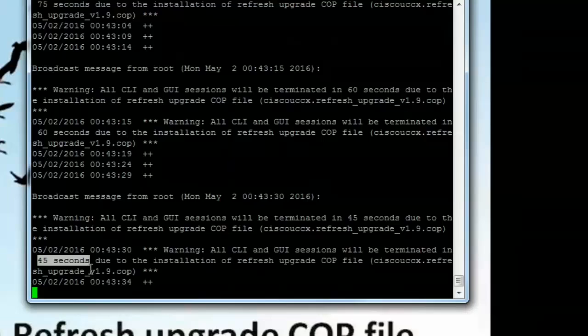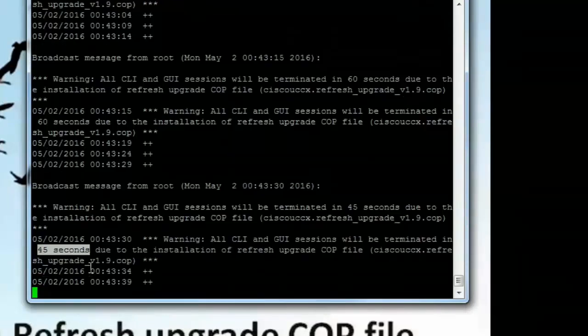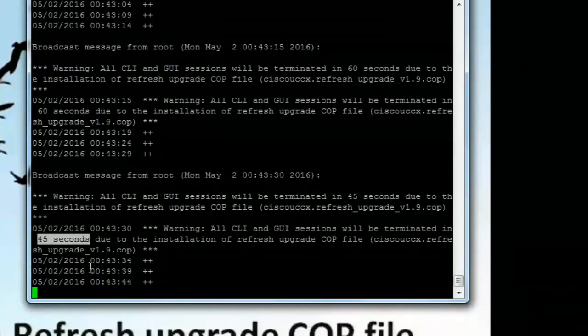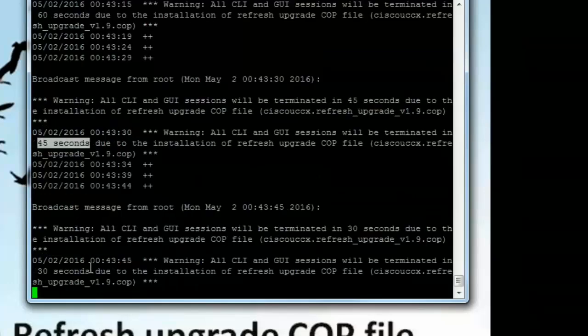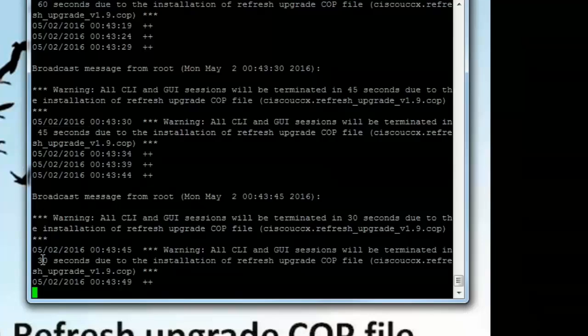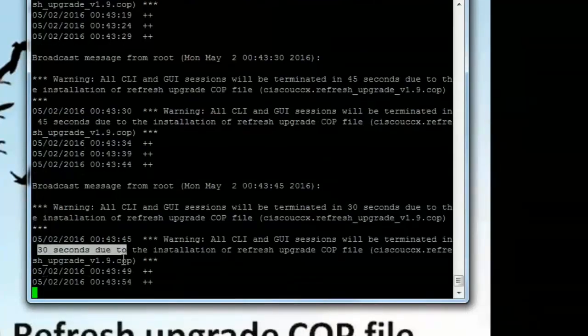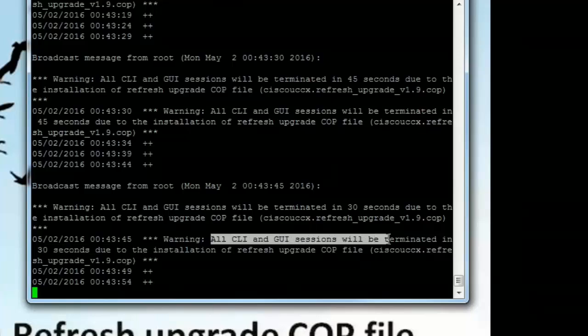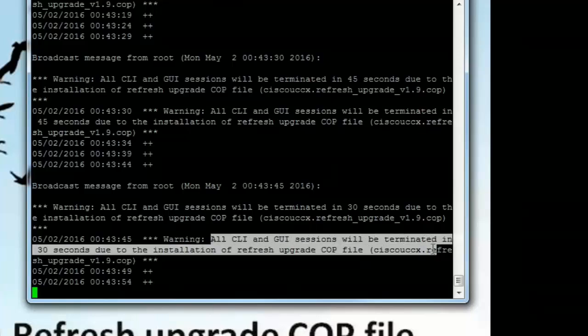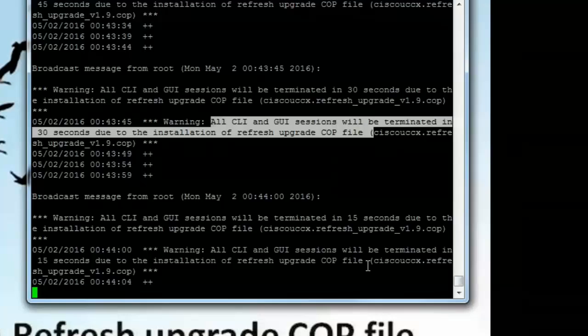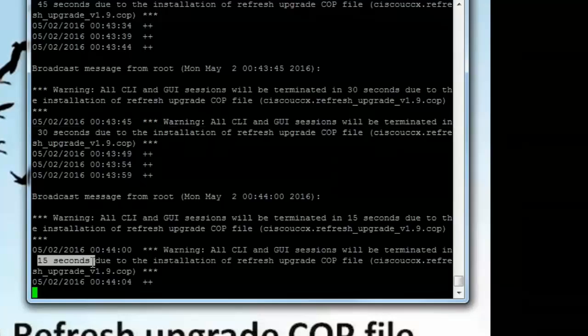What will happen is as soon as the COP file gets installed it will go ahead and terminate the command line and the web sessions. That will happen automatically. Now we can see 30 seconds. It clearly prints a warning: all CLI and GUI sessions will be terminated in 30 seconds due to the installation of the refresh upgrade COP file. That's pretty self-explanatory. 15 seconds.